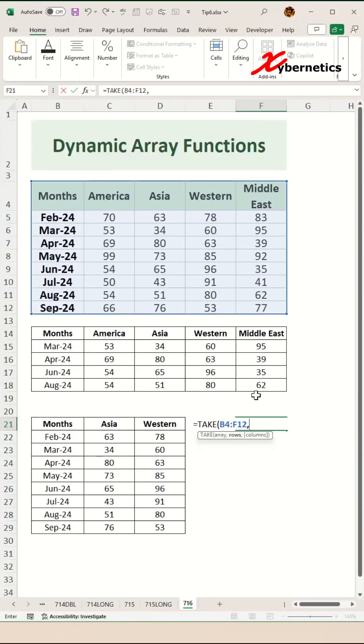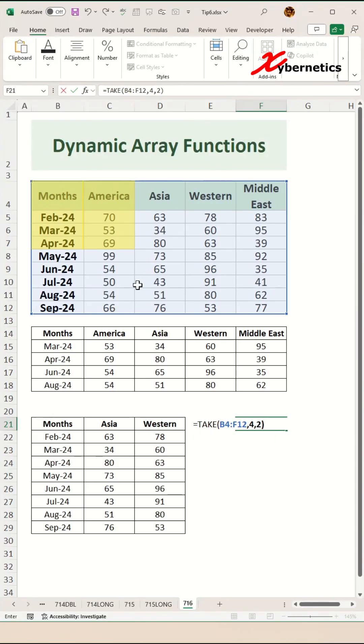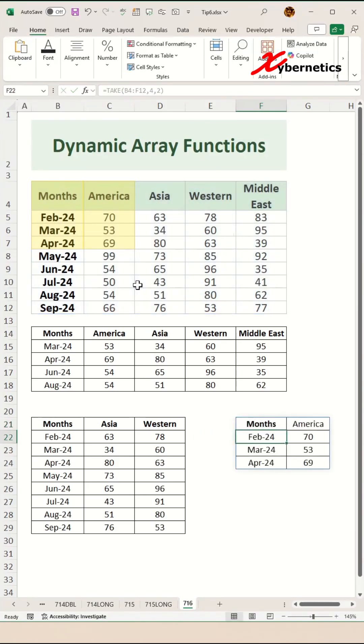Let's say you specify four rows and two columns, which covers four rows: row 1, February is row 2, March is row 3, and April is row 4. Two columns means the Month column and America column. Close parentheses and hit Enter, and you'll return a 4x2 matrix from your dataset table.